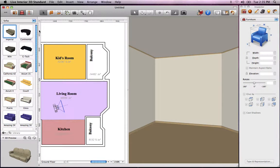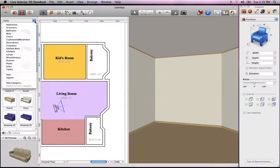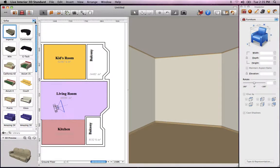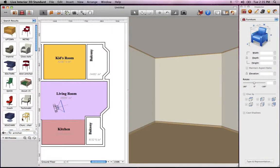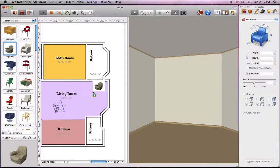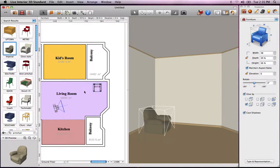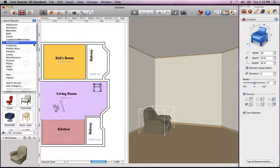You can find the object you need by navigating through the categories of the object library, or type in a keyword in the search field below. Then just click on the object with the mouse and drag it over to the floor plan. Note that objects can also be dragged and dropped into the 3D view.